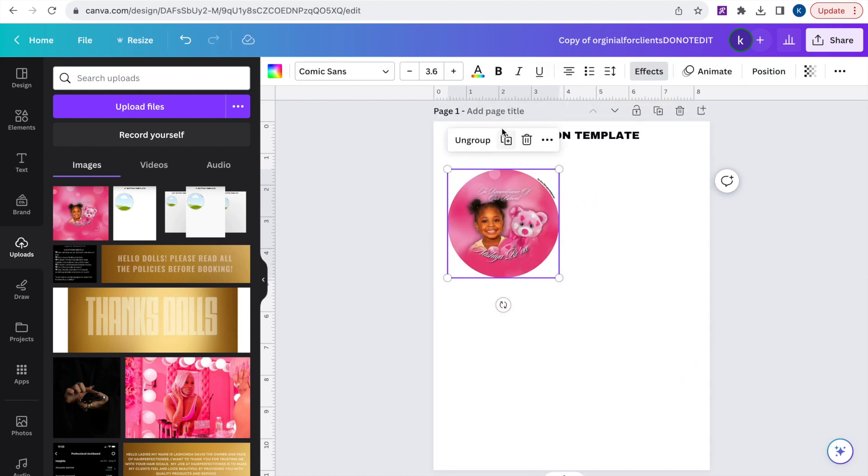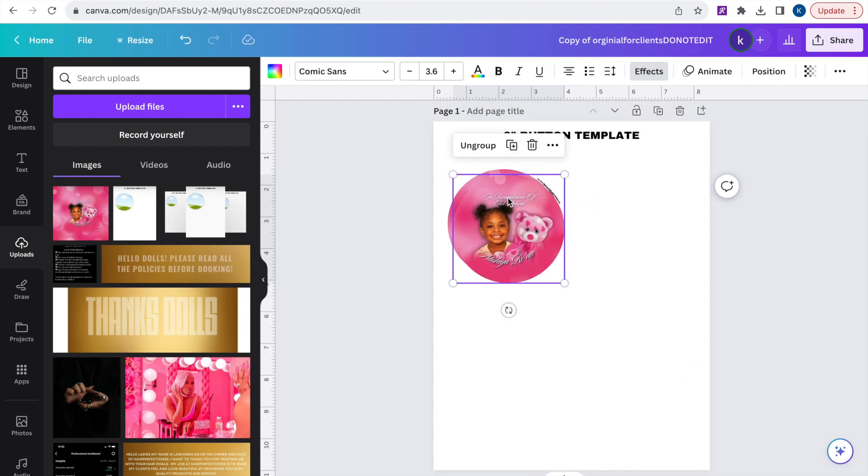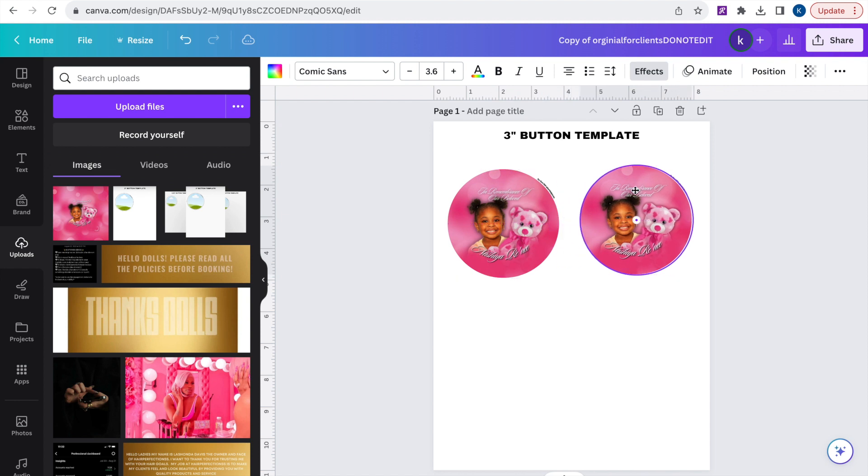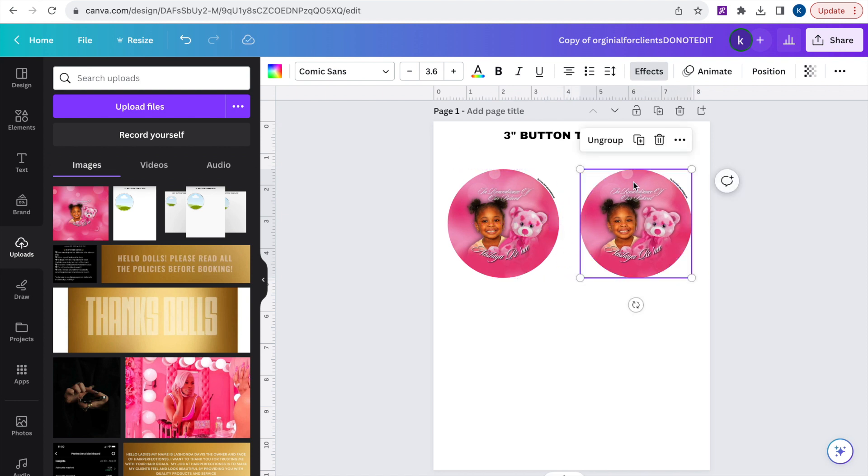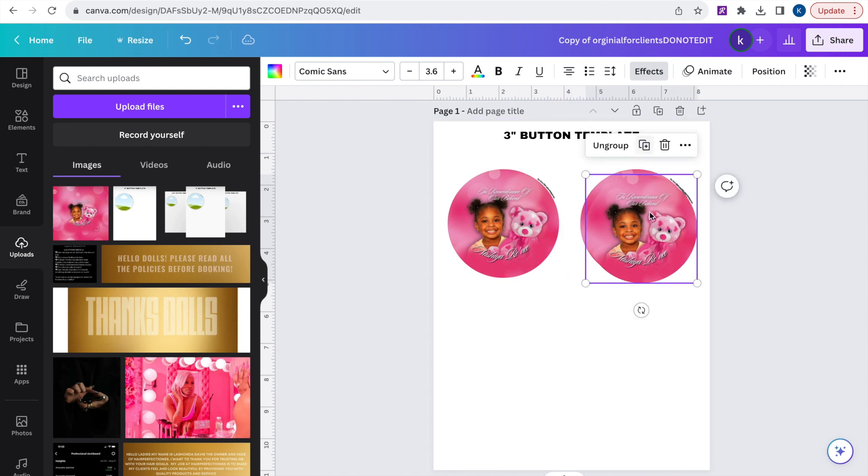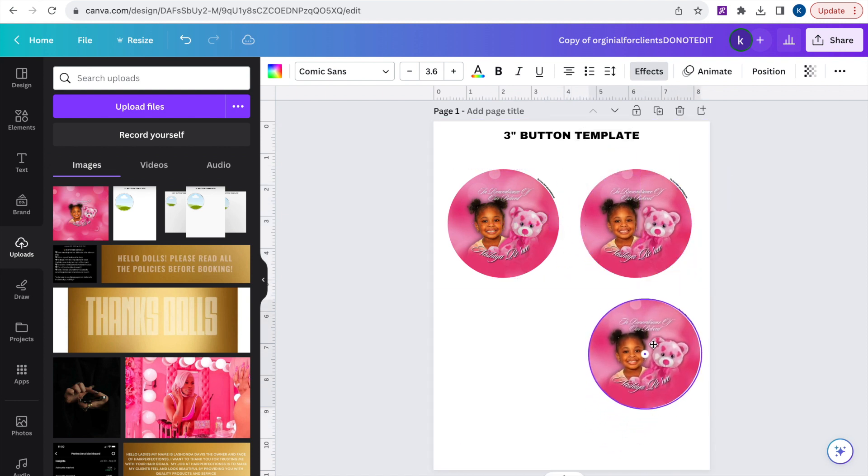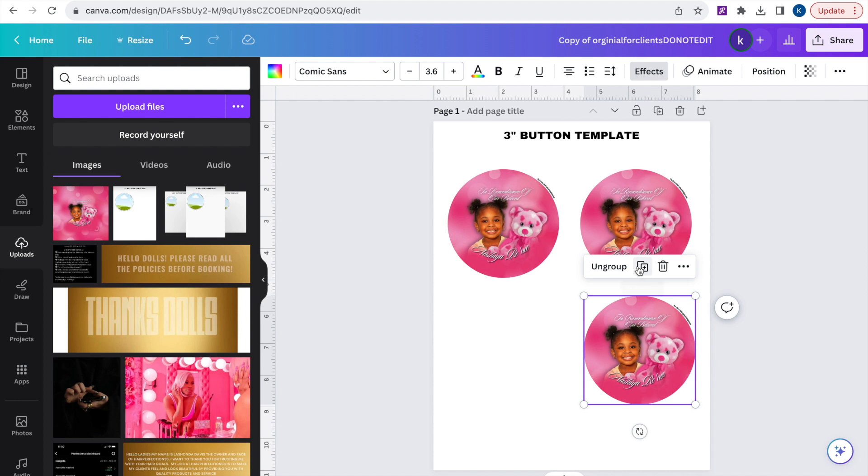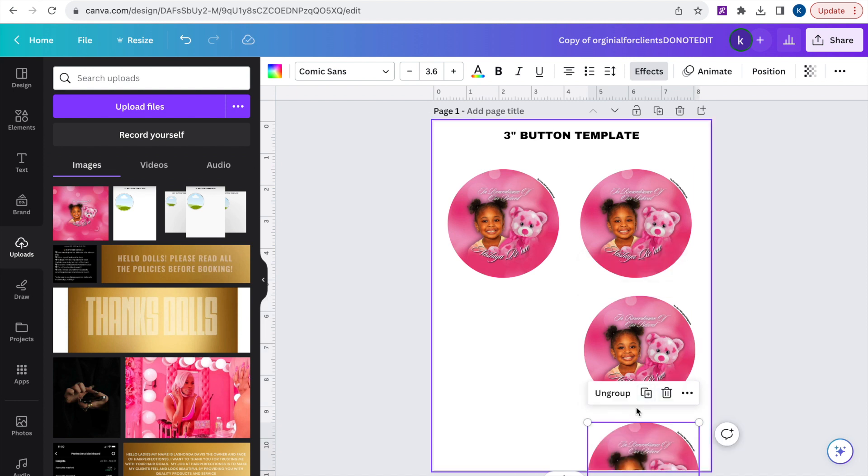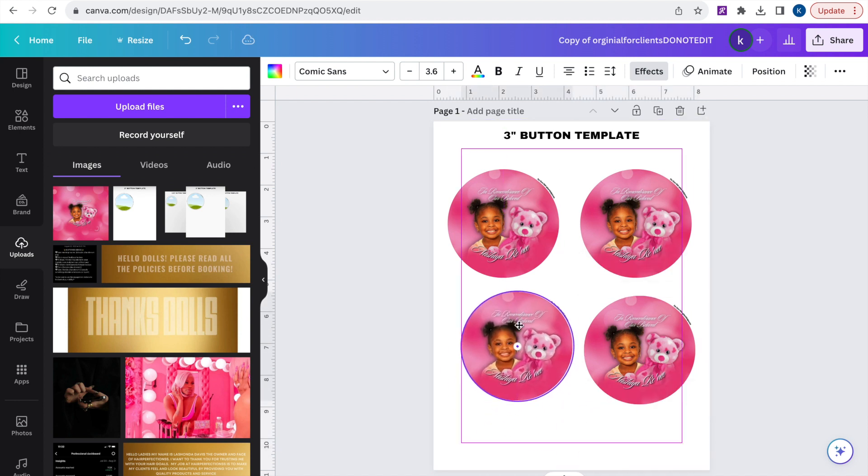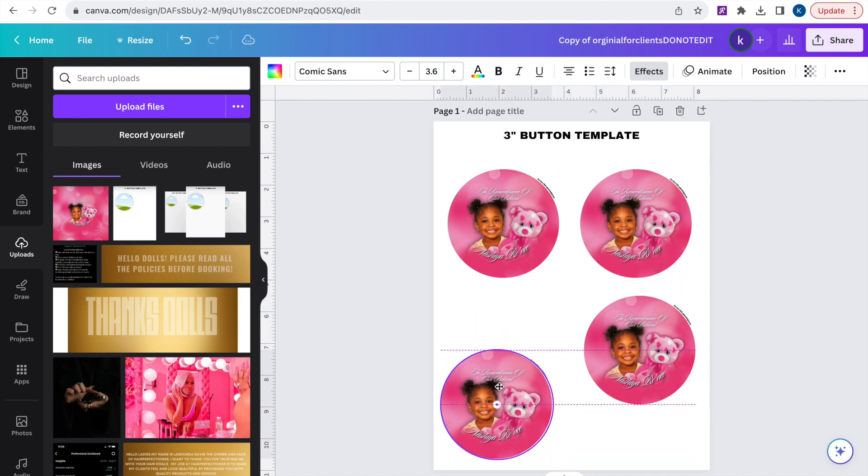And when I say as many I don't mean so that it's squished or buttons are cut out. It's how many you can fit evenly with enough space for each button because you don't want the button to be cut out.